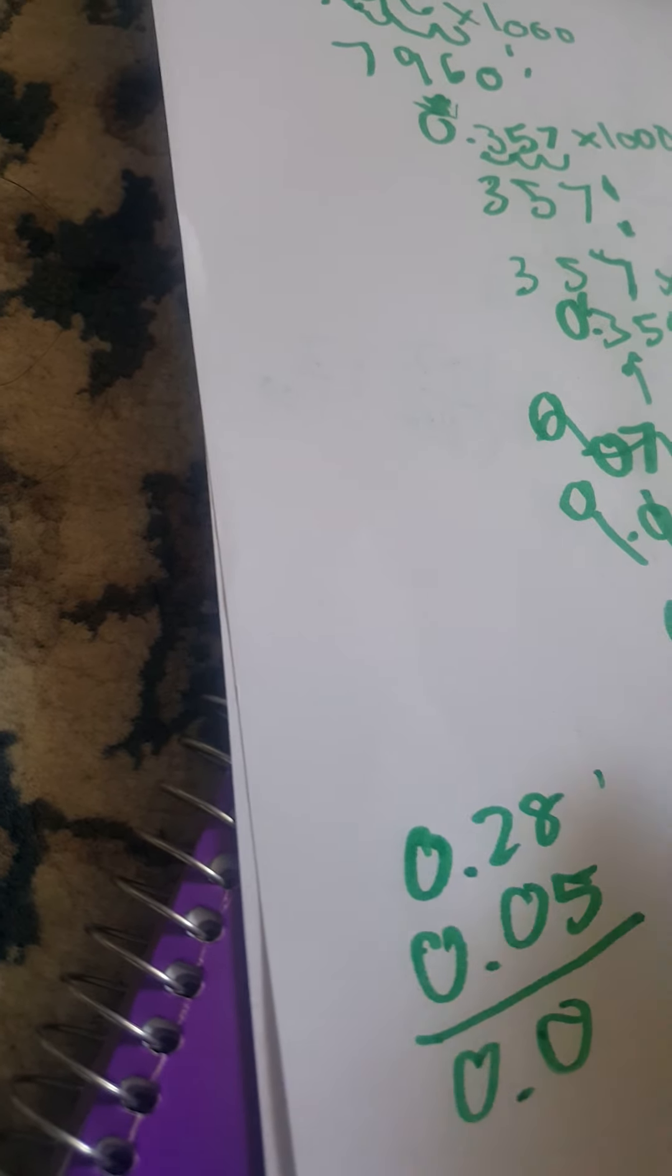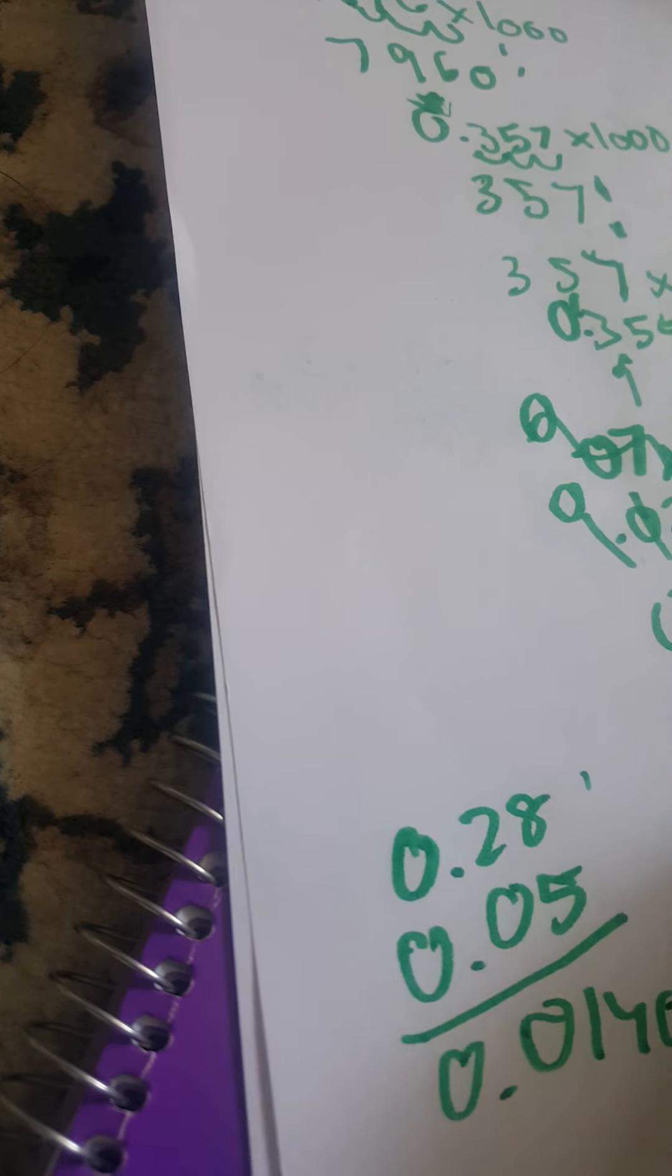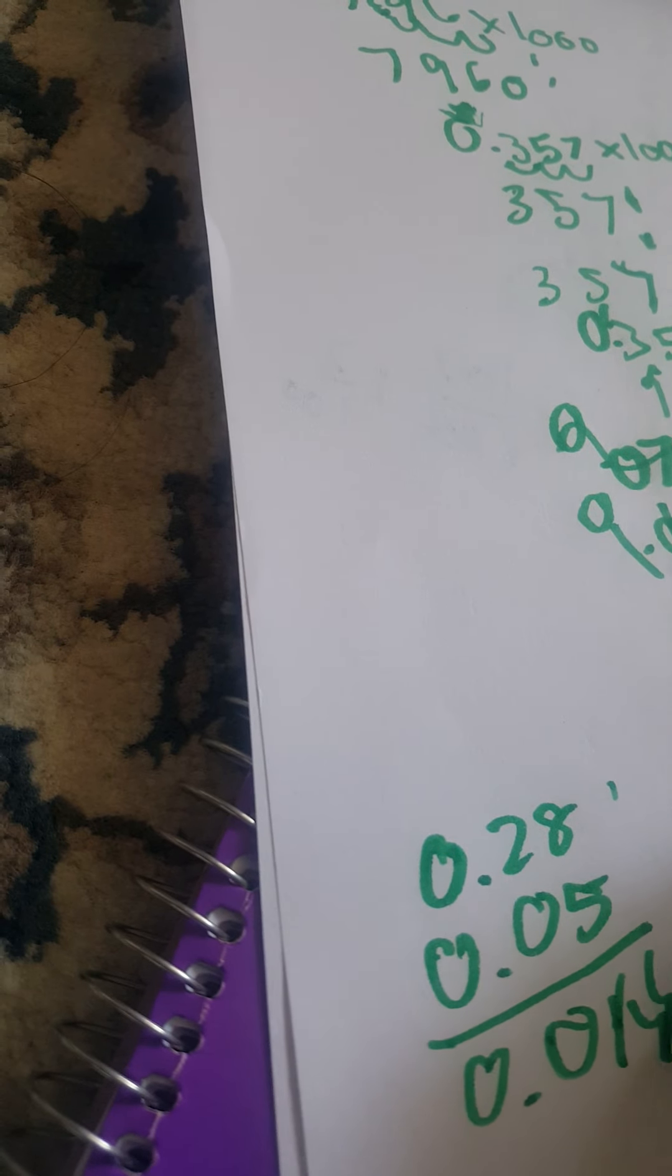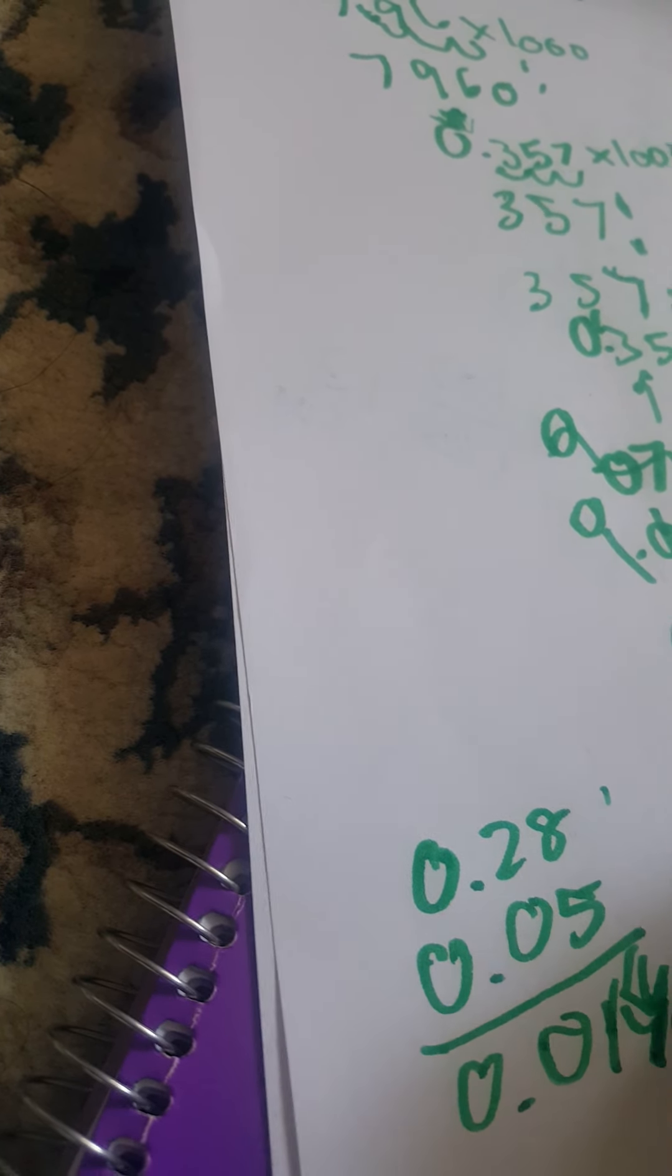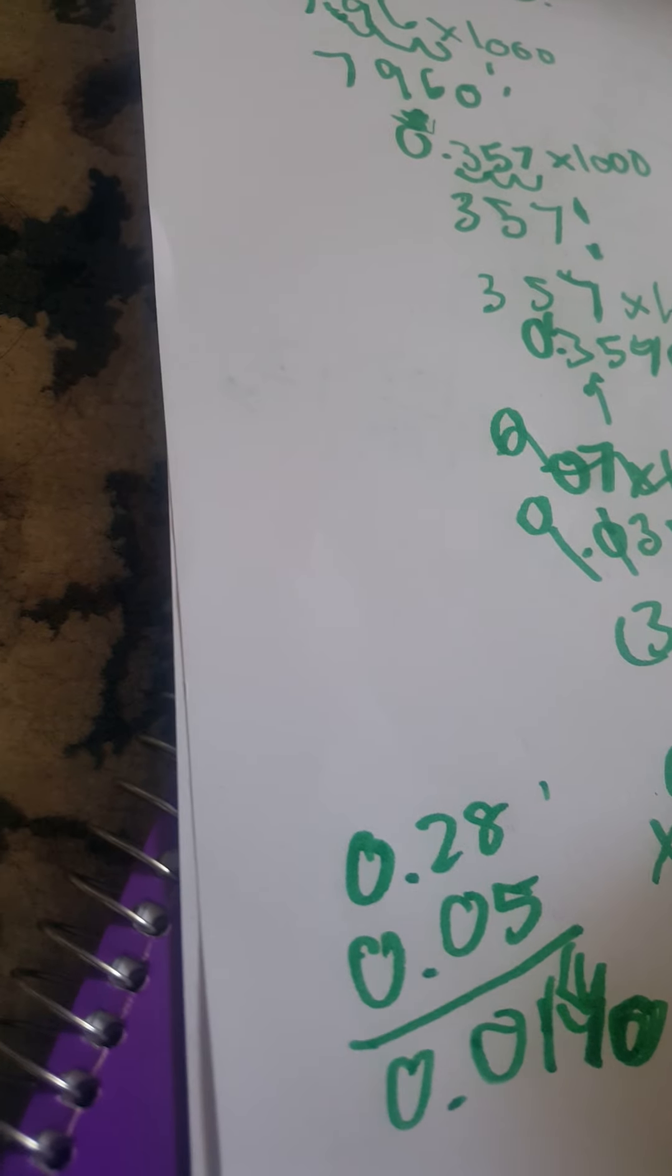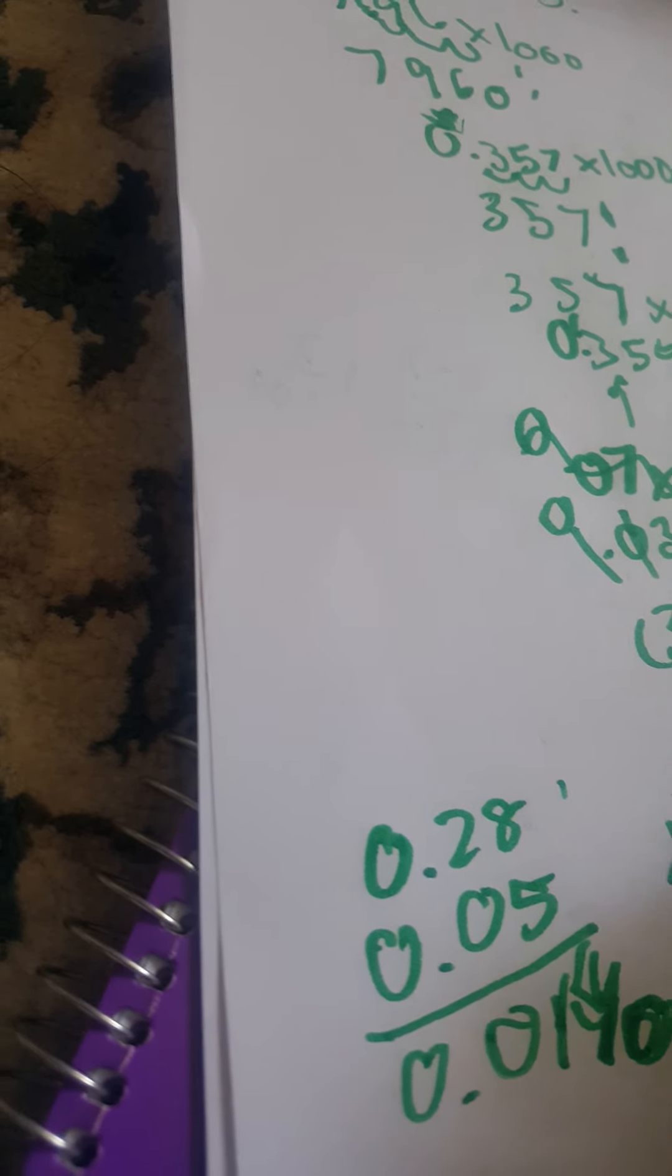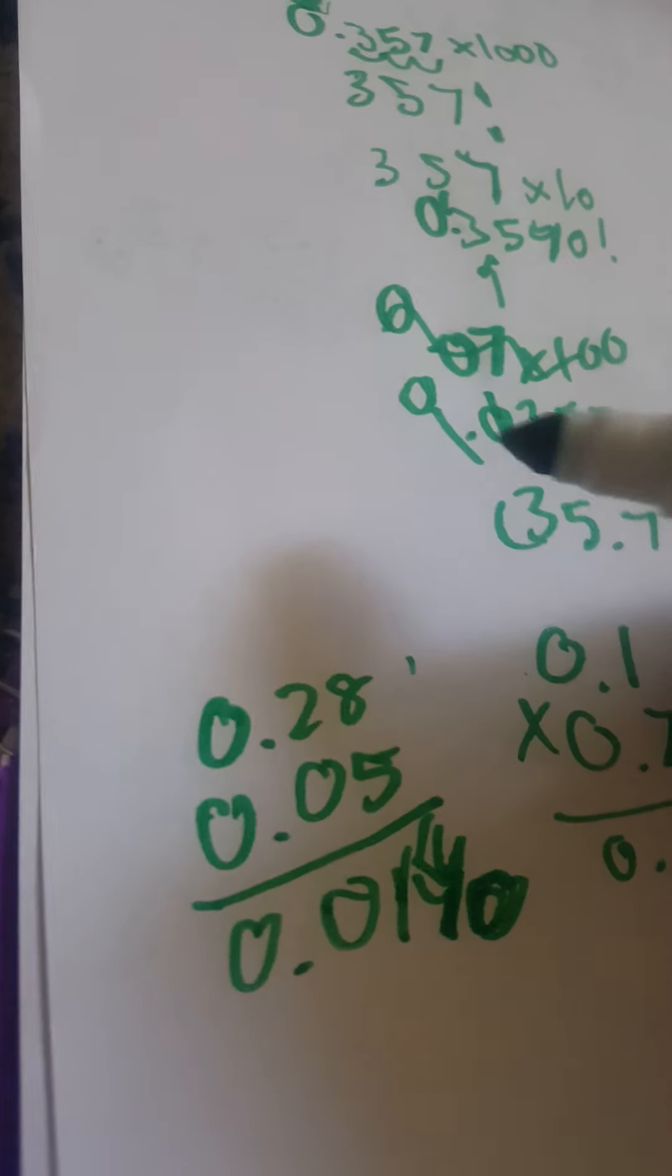0.28 times 0.5. We actually have this is zero. So first you put a zero in zero, then do 28 times 5, one 40. So it actually goes a little bit below. It doesn't go above the value because it's 0.5, so it makes even less.